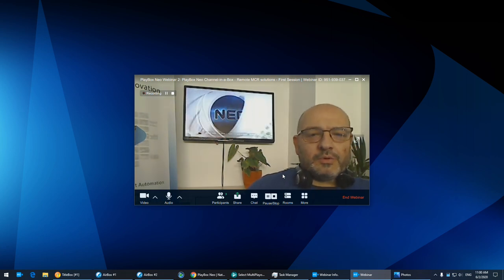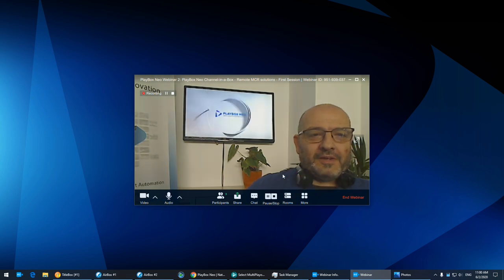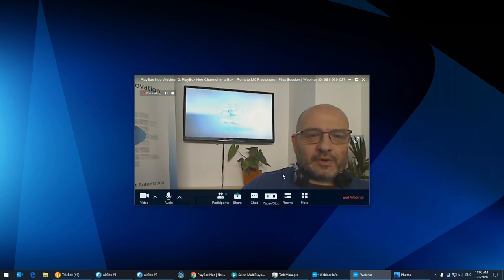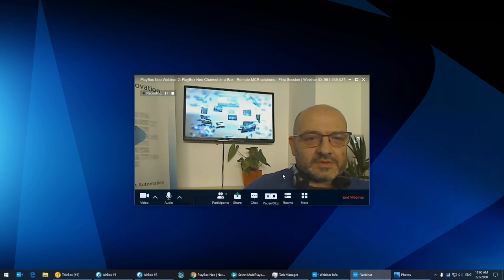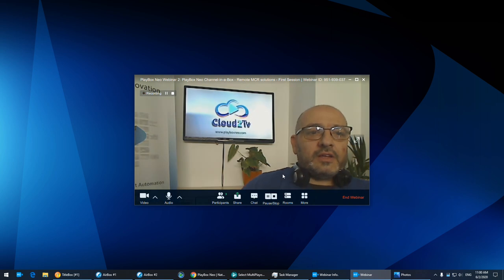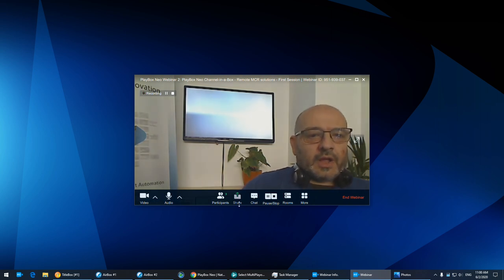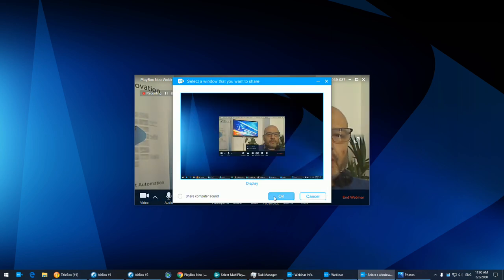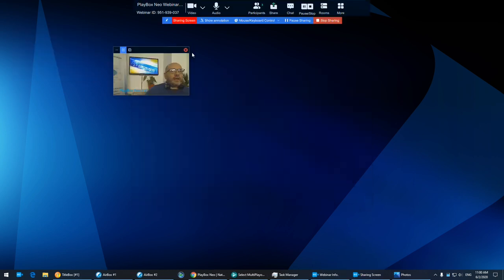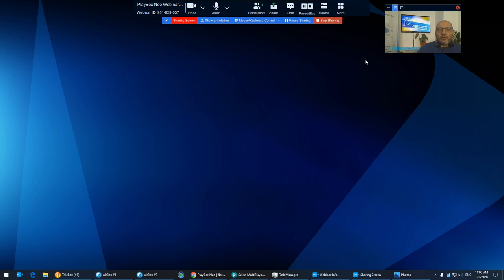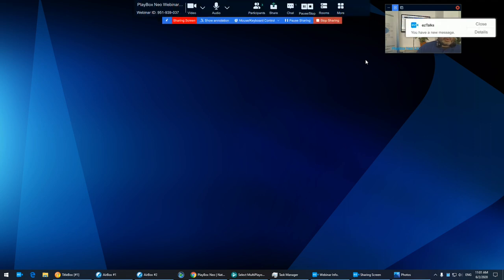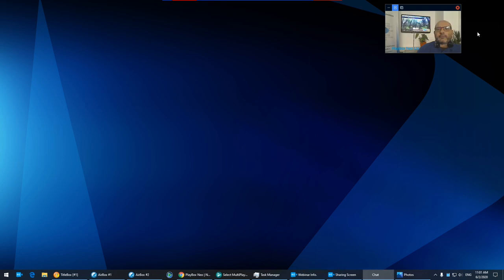Hello everybody, welcome to webinar number two from the new series of webinars from Playbox Neo. Thank you for joining us. It's 10 a.m. Central European time. Today's theme is Channel in a Box and Remote MCR Solutions. I'll go over some of the current solutions we have and what you can do workflow-wise with remote management, monitoring, and so on.